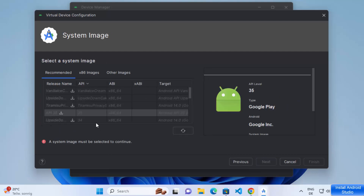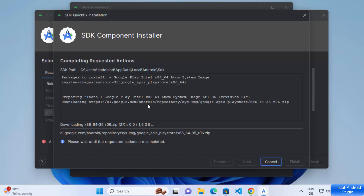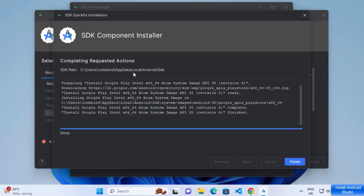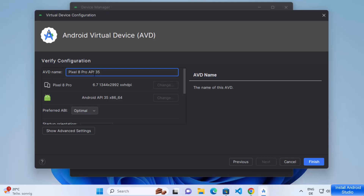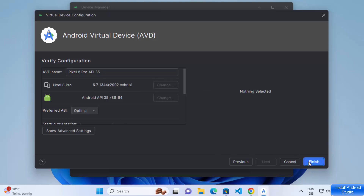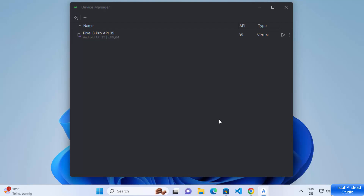Now you need to choose the system image. You need to download it first, so I'm going to select API 35 and click the Download button next to it. This opens the SDK Component Installer which downloads the zip file — just wait for it. Once the component is installed, click Finish. Now select API 35 and click Next. The AVD name will be Pixel 8 Pro — leave everything as default and click Finish to create the virtual device.